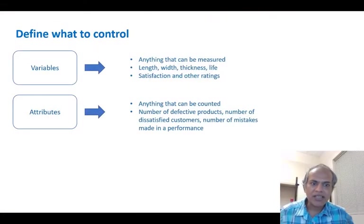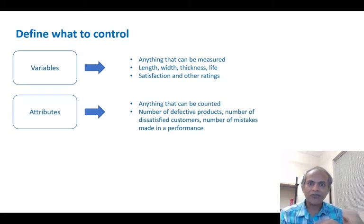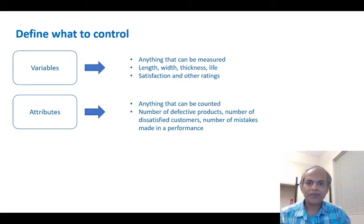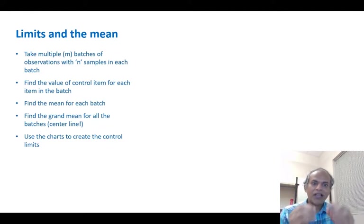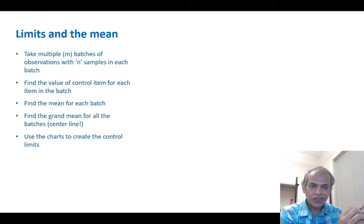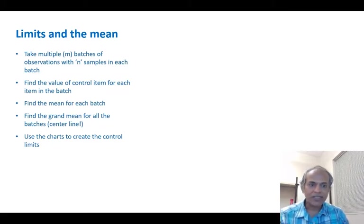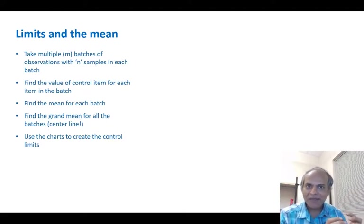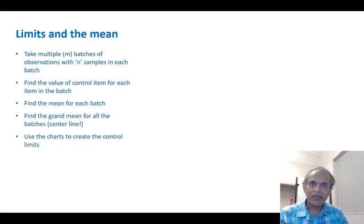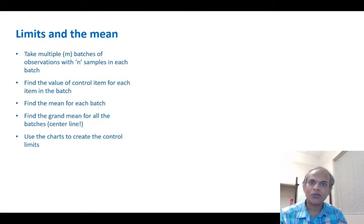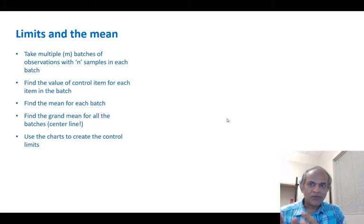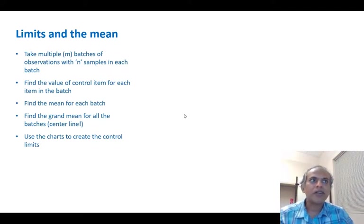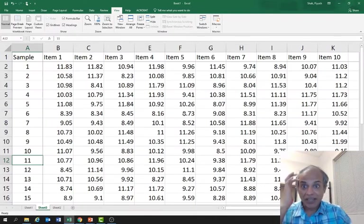We said variables are anything that can be measured. They need a scale - length, width, thickness, anything like that can be variables. The process for creating these charts is very simple. We have multiple samples or multiple batches, and each batch has many items. So we take the sample means first, whatever the variable that we want to control. After taking the sample means, we take the grand mean. Once we have the grand mean, we look into a table, do some magic, calculate the upper control limits and lower control limits, and then plot our values and check if our process is in control.